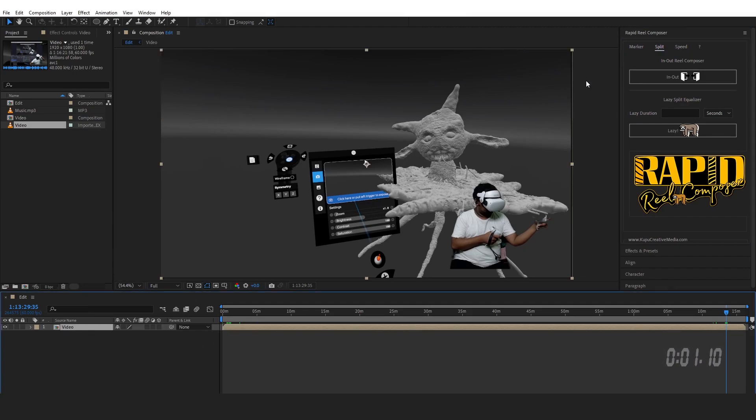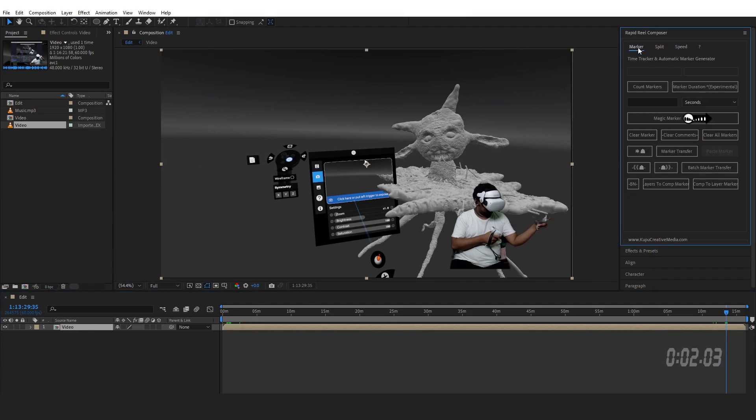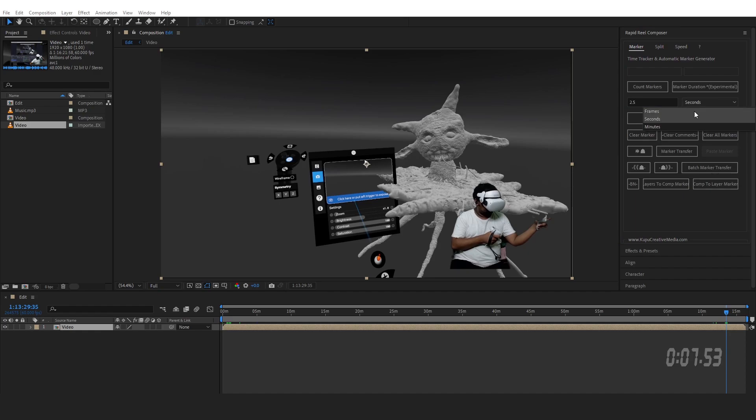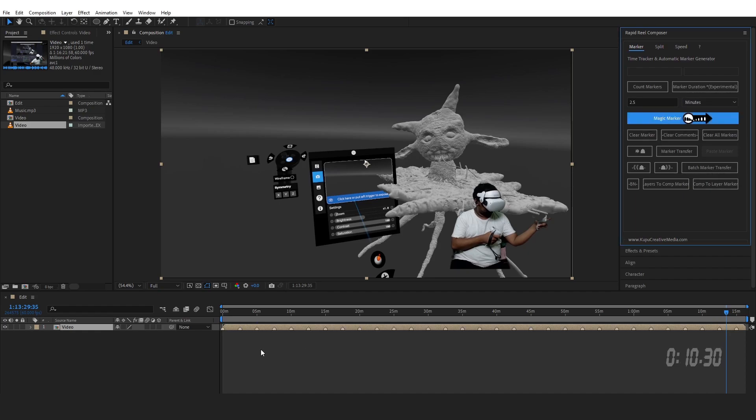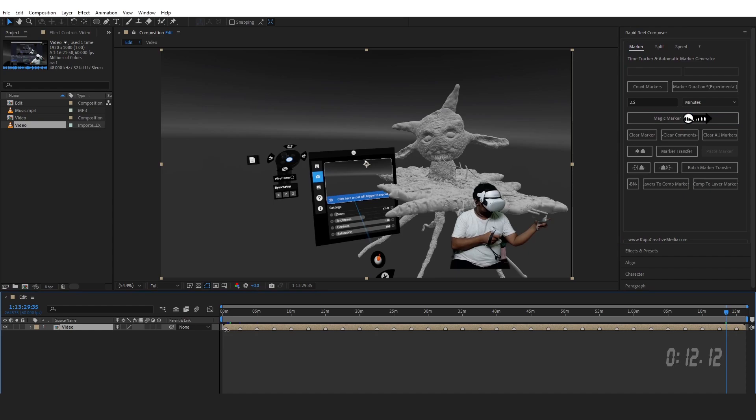So I got my footage. Go to Marker. I want to put a marker on each two and a half minute area. Click on Magic Marker and it created some markers in here. Based on these markers there will be cuts.